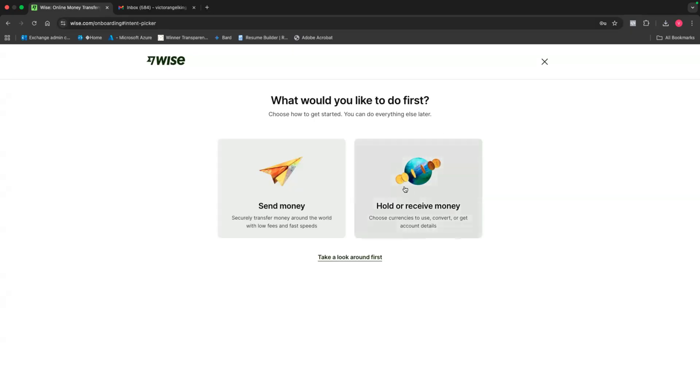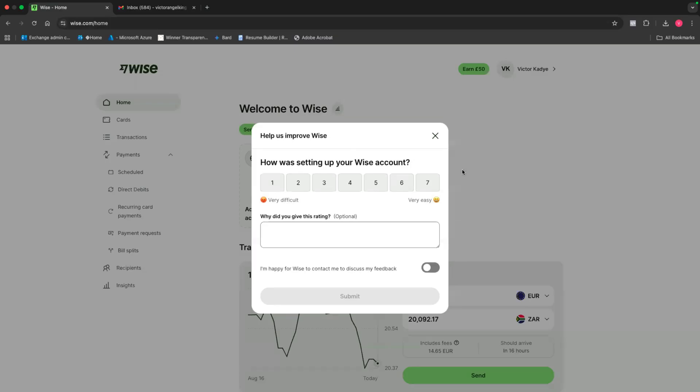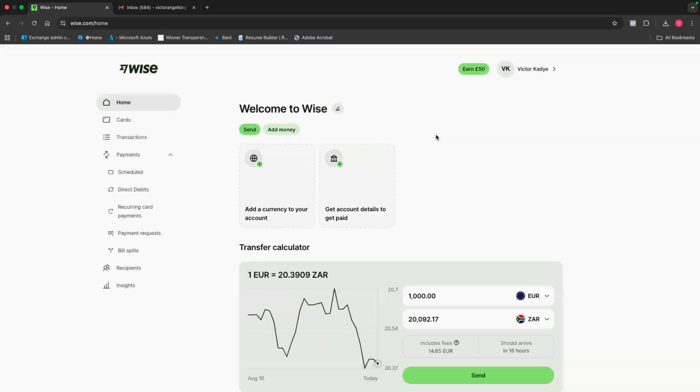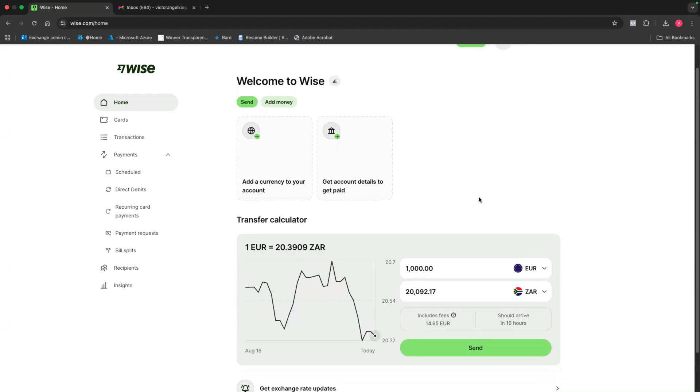Then you'll see this page here where it says, what would you like to do first? Do you want to send money or hold or receive money or just take a look around? I would invite you to just click here where it says, just take a look around first. Then as you can see, this survey pops up. You can fulfill the survey if you want, but I'm just going to click X right now.